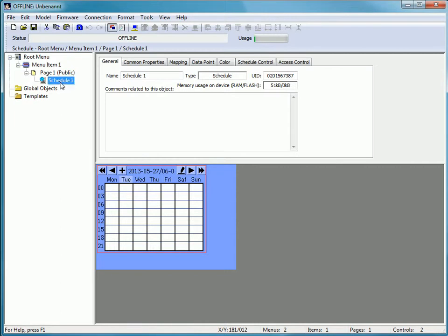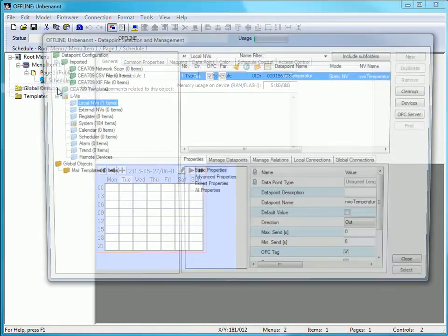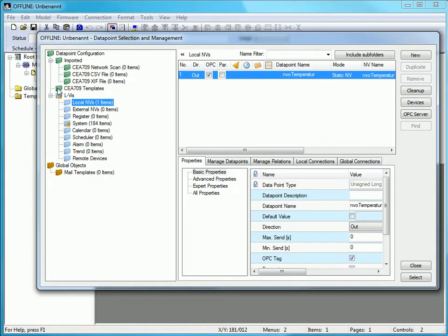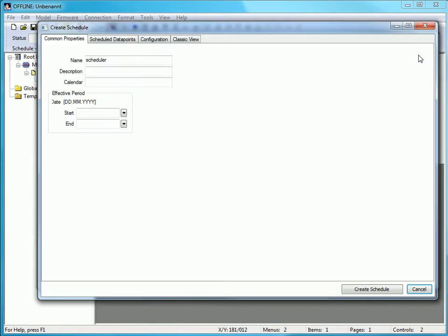Click the right mouse button again and select Add Data Points to open the menu Data Point Selection and Management. Choose Scheduler and press the button New to create a scheduler.